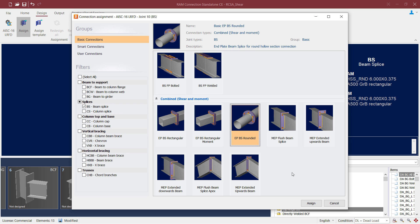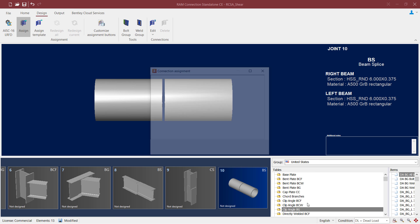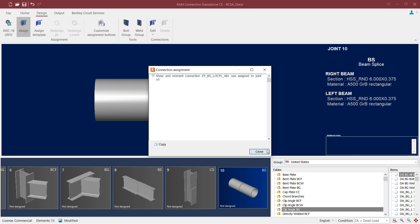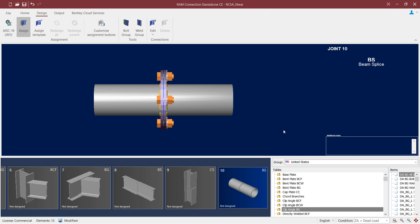Let's go ahead and select the one that's appropriate for rounded sections. I'm going to select my connection template, click on the assign button, and then click close.